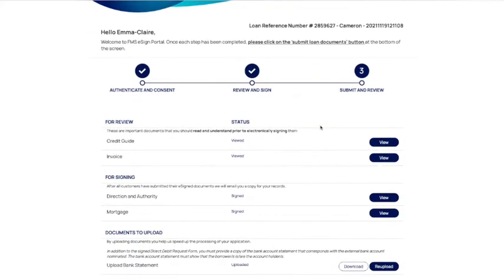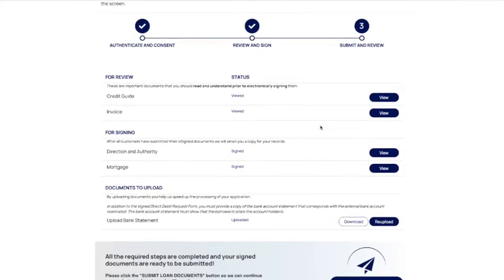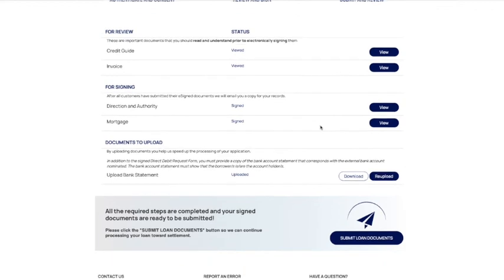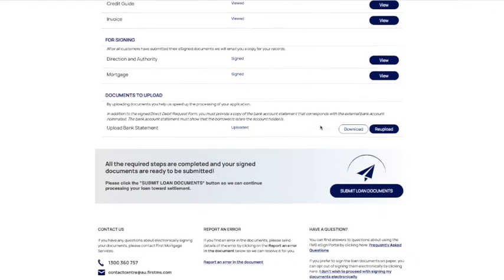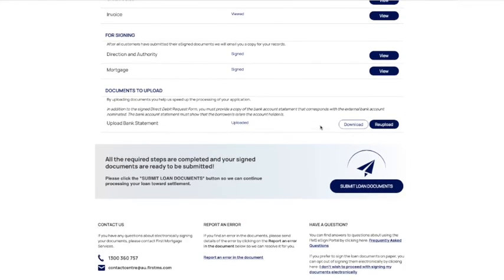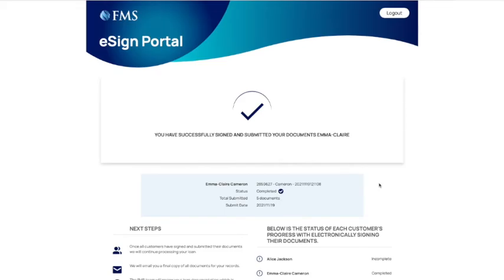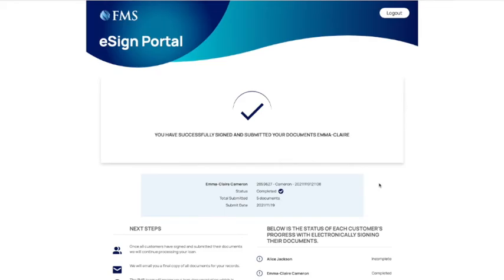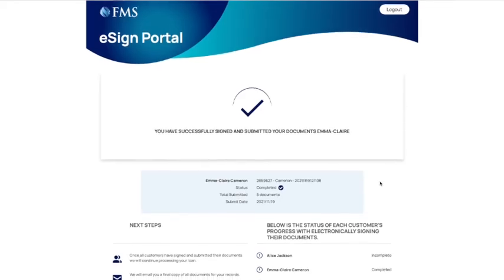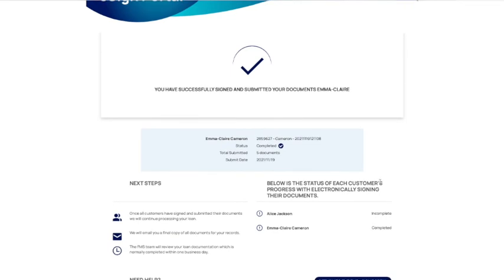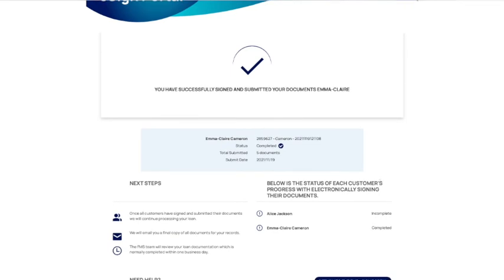After signing and reading all documents as well as uploading any required files, it is vital that you submit the documents to us so that we are able to proceed to verifications. Without clicking this, First Mortgage Services cannot progress the file.